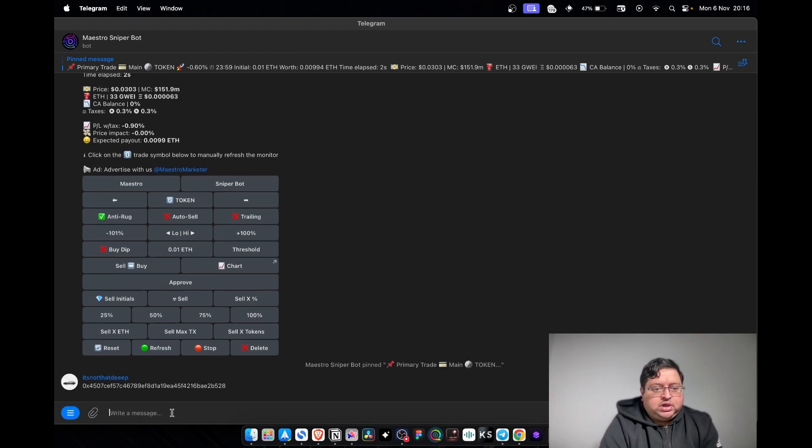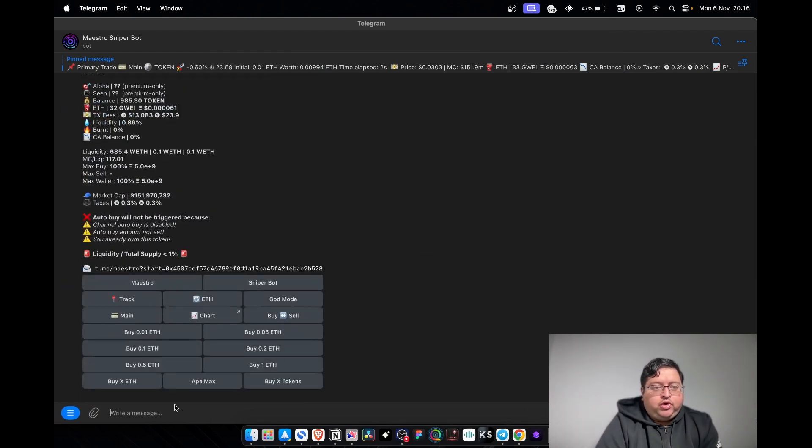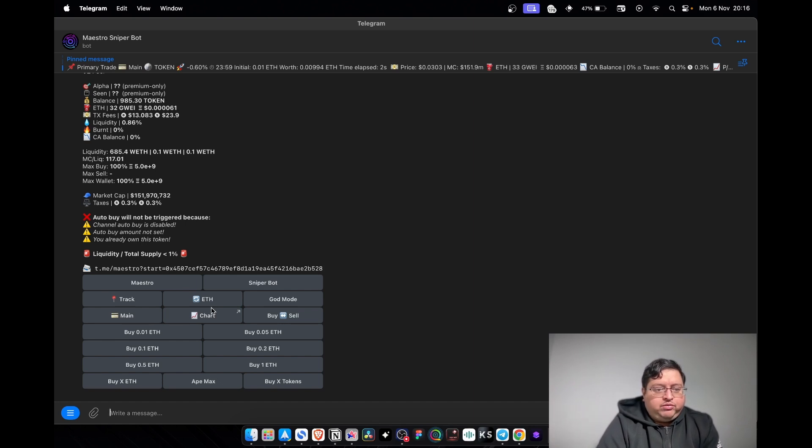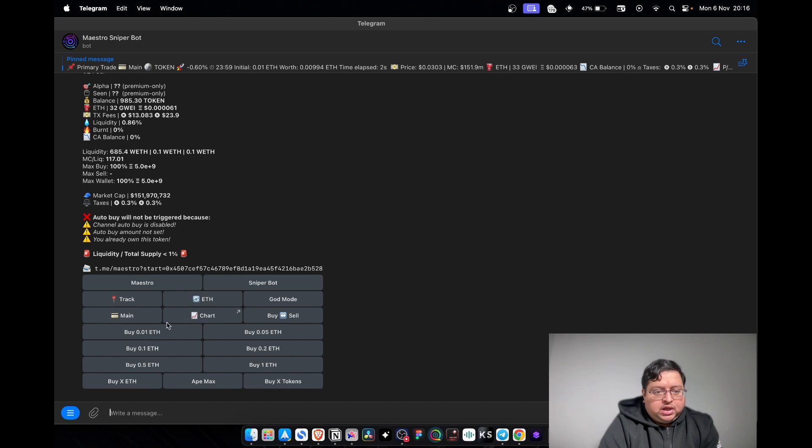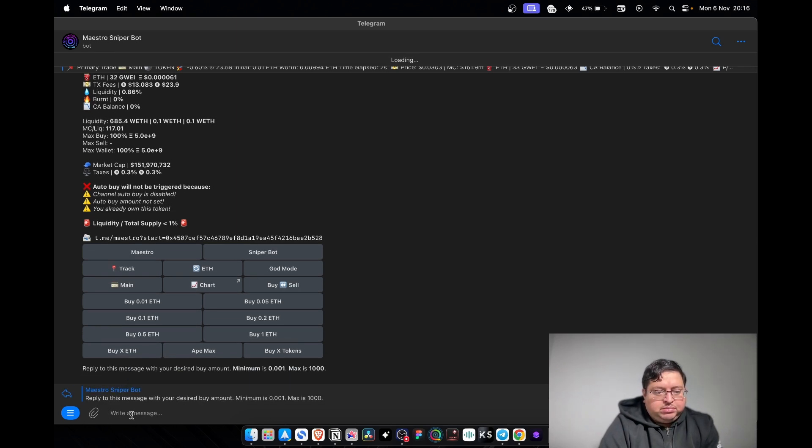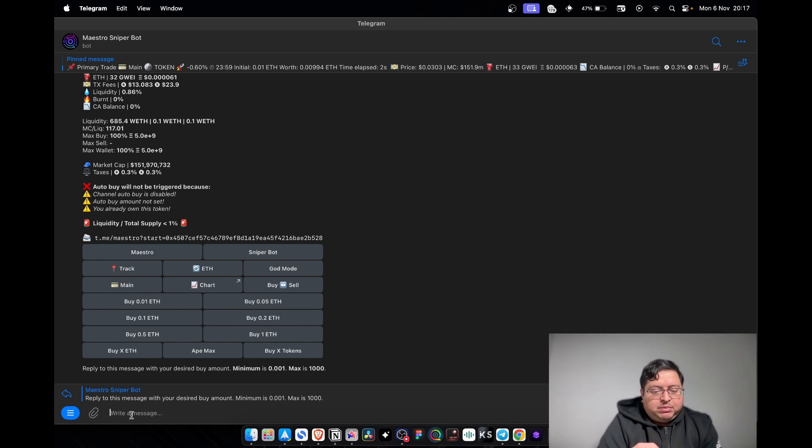Paste the contract address. I'm pasting the contract address now - this is Floki's new token, new ROA token anyway. Now put the contract address and it says what do you want to do with that contract. If I want to buy any of this ETH, I can say buy X ETH. This means I can put exactly how much ETH I want to put into this token. X means however much you want - a variable.